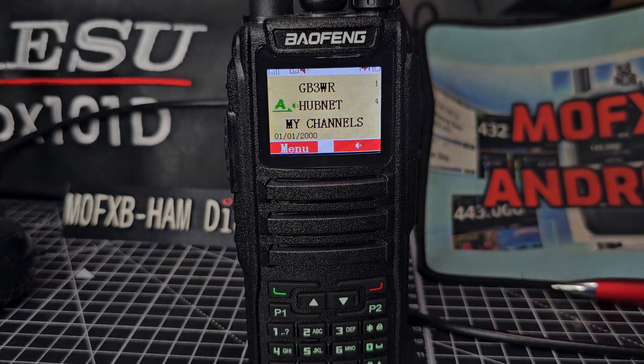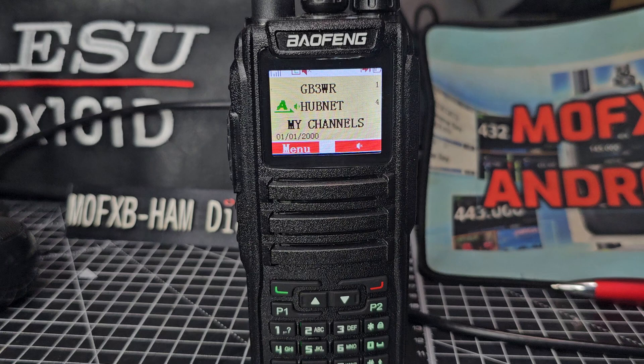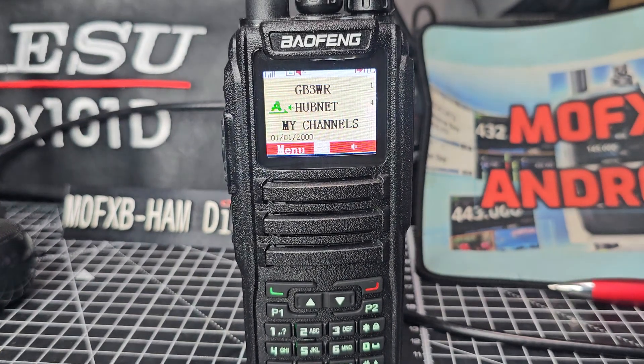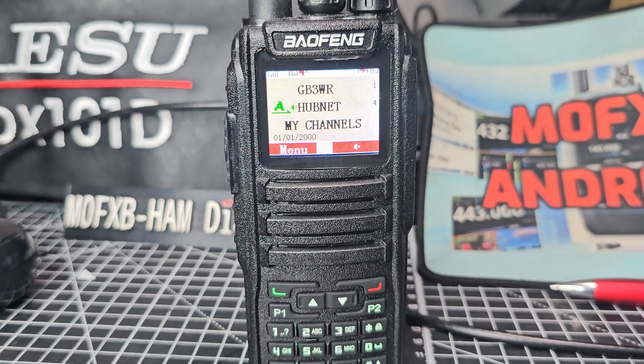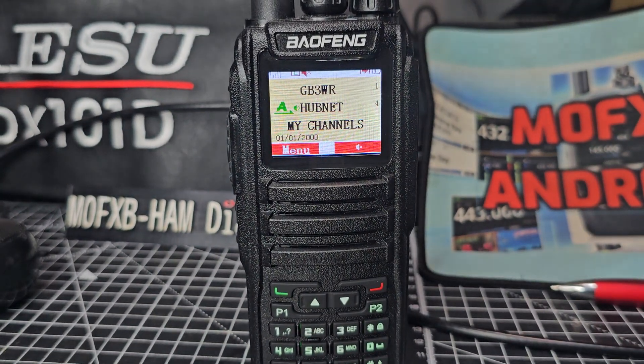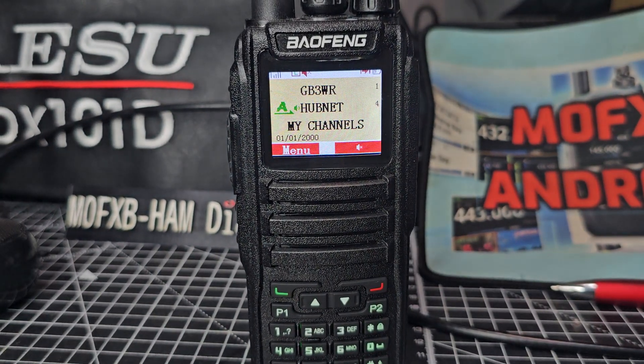So have a little tinker. I know it's quite a lot to get your head around. There's a lot to learn with DMR radios, but once you learn them, they're loads of fun. Bye for now.